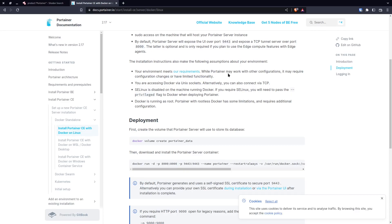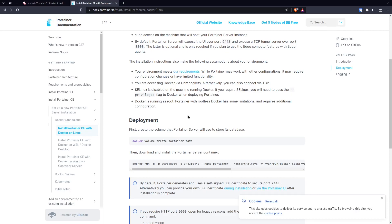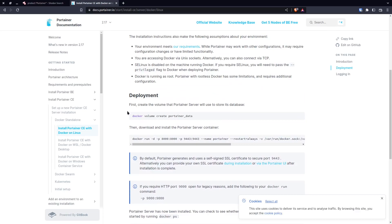Your environment meets the requirements — fine, bog standard. You're using Docker via Unix sockets — also fine, though I will be reviewing how you can work around the Docker socket and not blindly pass it into containers, because that is a vulnerability in itself. Also, if you have SELinux enabled you need to disable it, or pass the --privileged flag — that is a huge red flag. Don't do that.